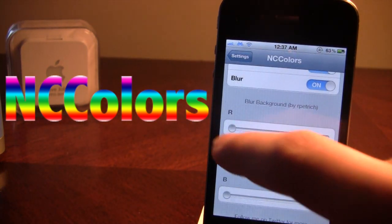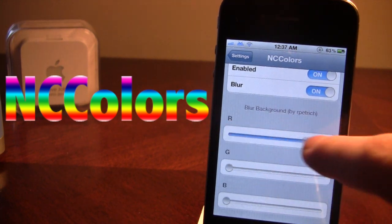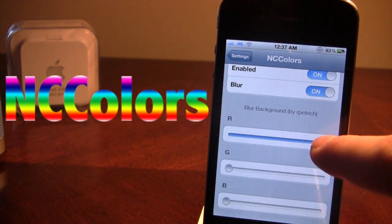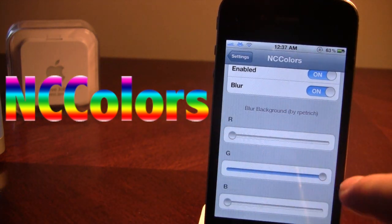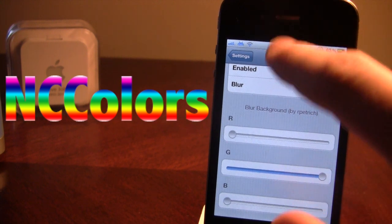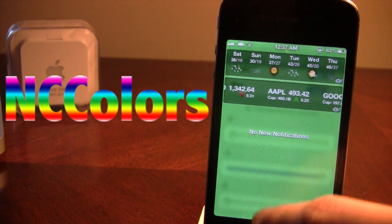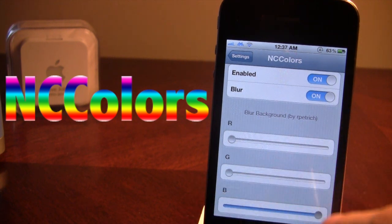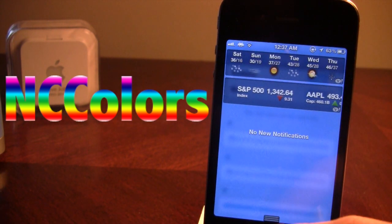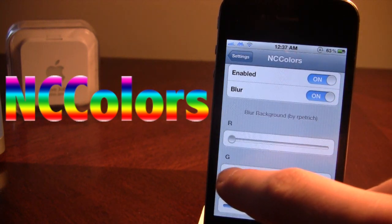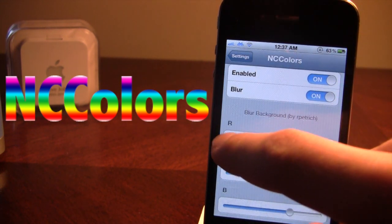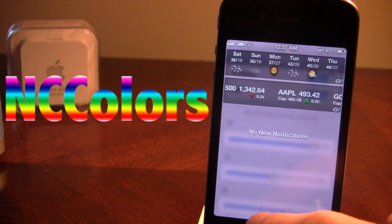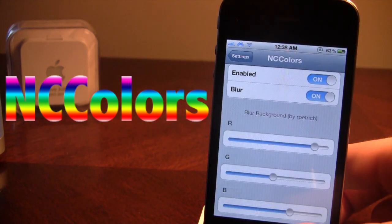You can also change the background color. If I want to change it red and slide it down, it does change to a red color. If I want to change the background to green, I'll slide the green slider, and you can see it as green. And if I want to slide it to blue, I can slide it to blue. You can customize these to different lengths to make your own colors, like a purplish. You guys can fiddle around with that.